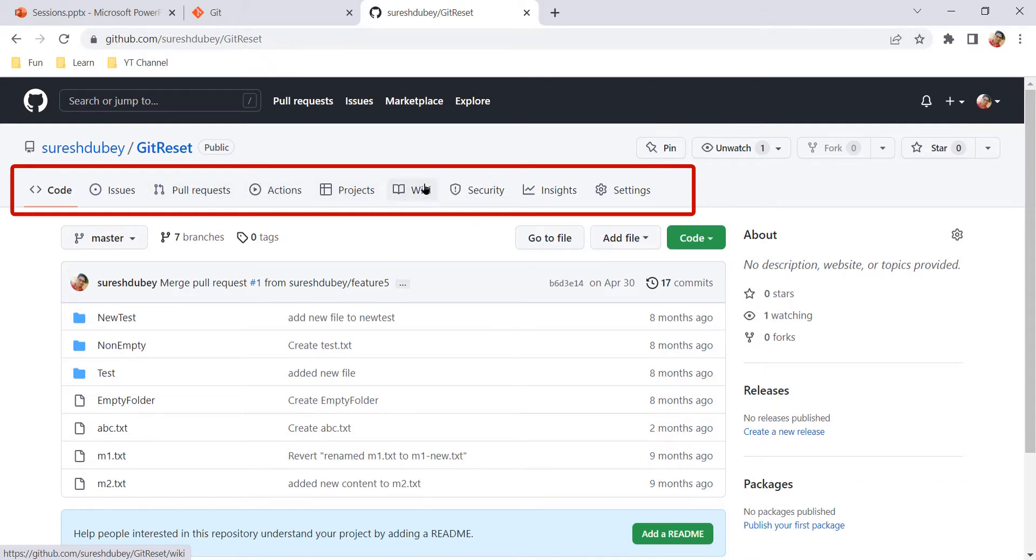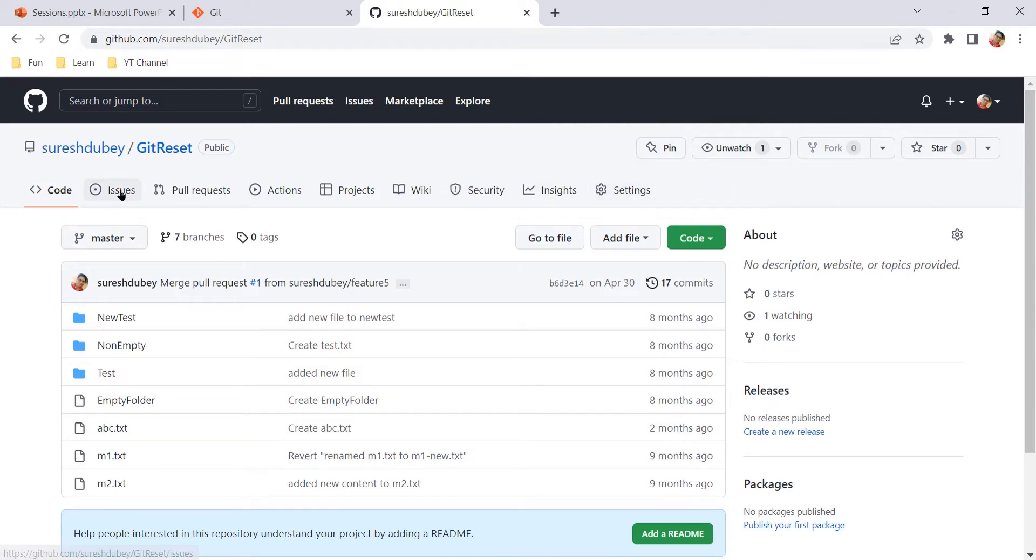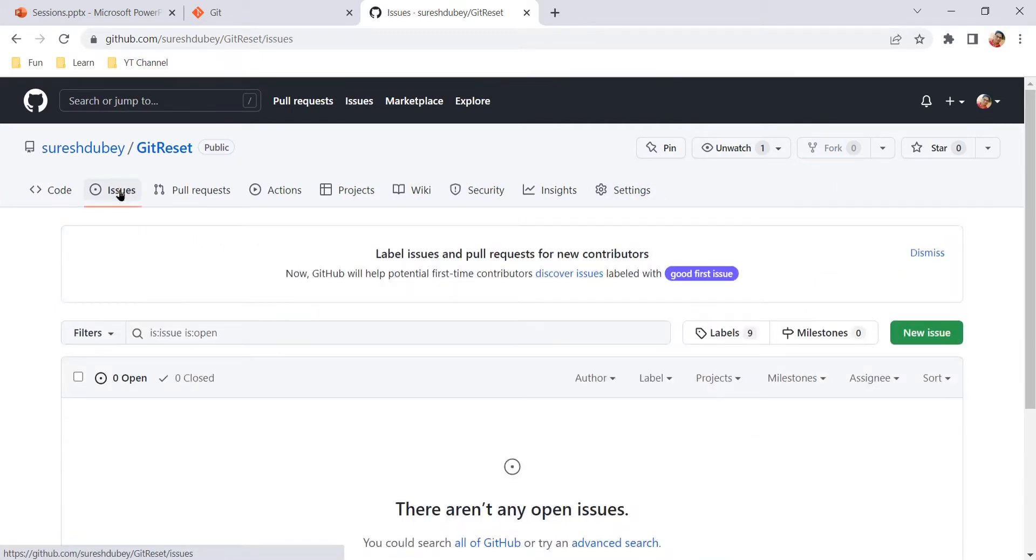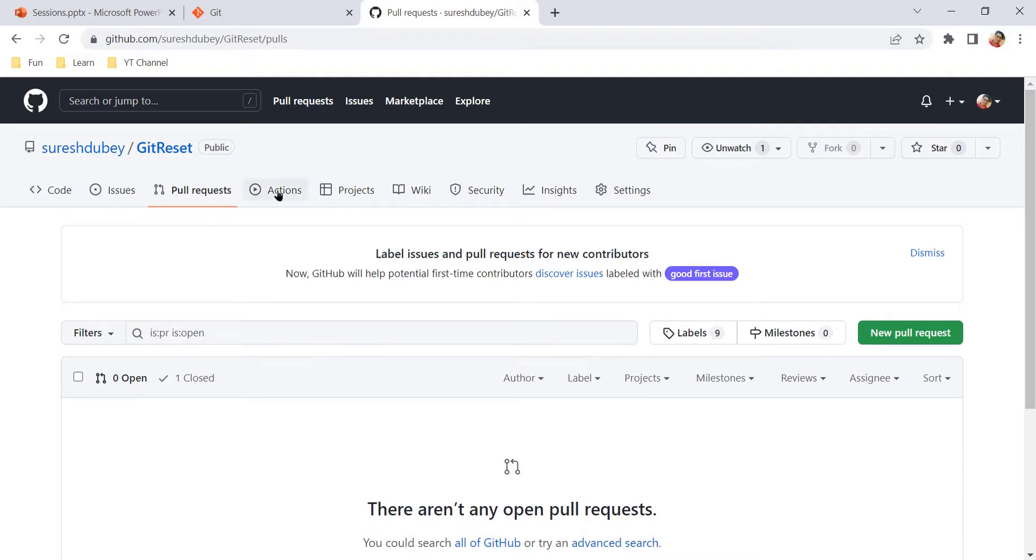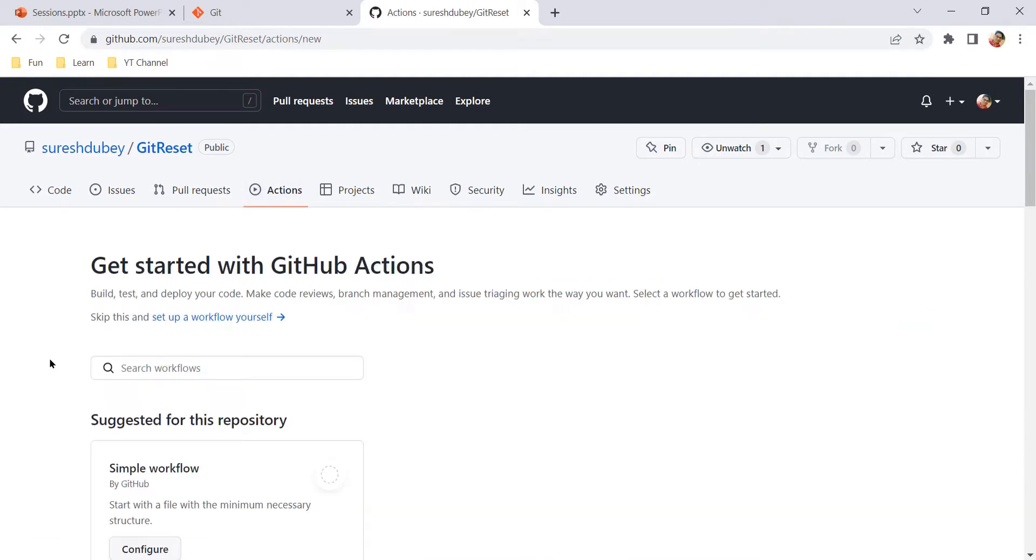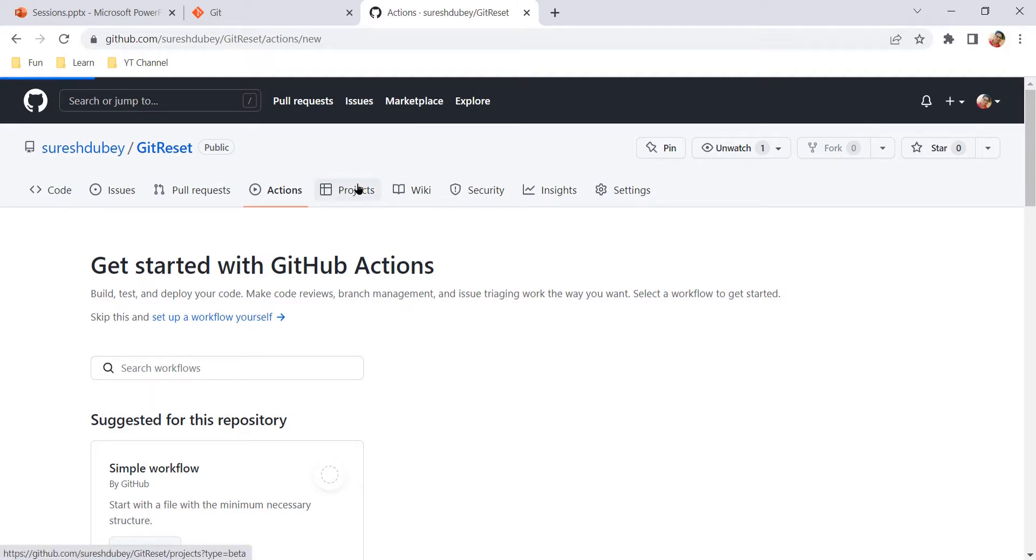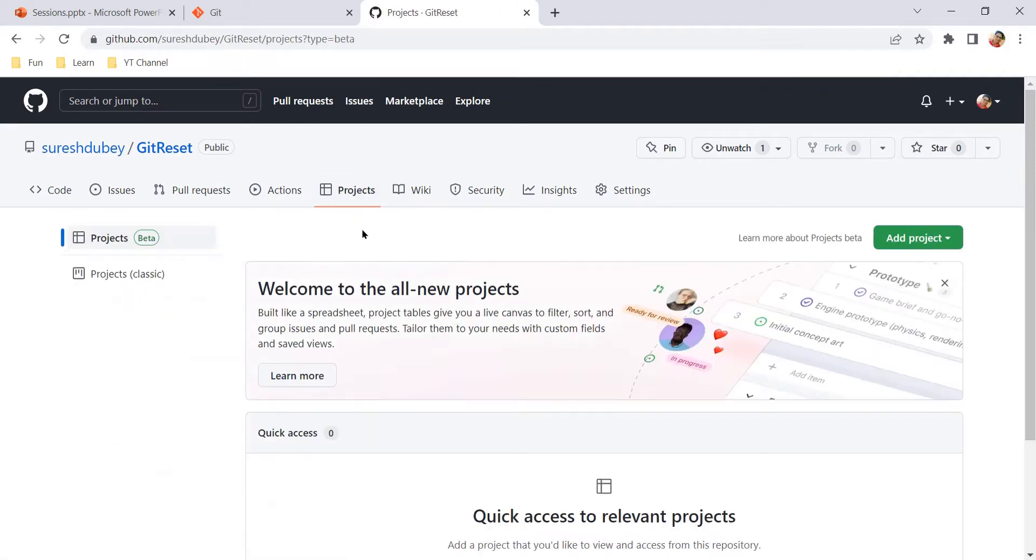Issues is the place where you can maintain all your issues along with their status. Pull request is one of the most used features which helps us to make a request whenever we want to merge two different branches. Pull request itself has a lot of other features and flexibility that I will talk about in my upcoming video. Similarly, we have Actions. Using Actions on GitHub, you can set your pipeline to build, test, and deploy your code. Projects: where you can maintain your project all together.